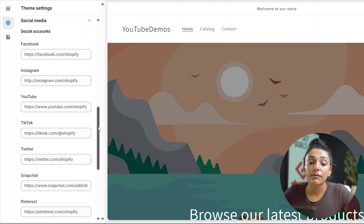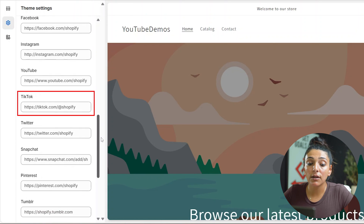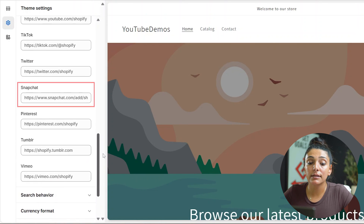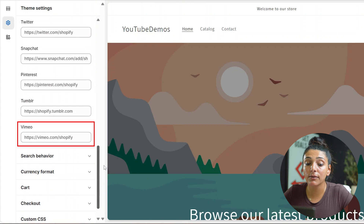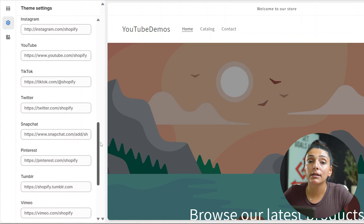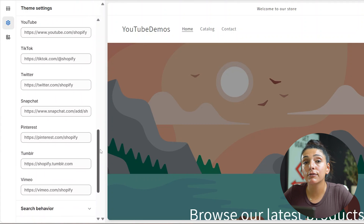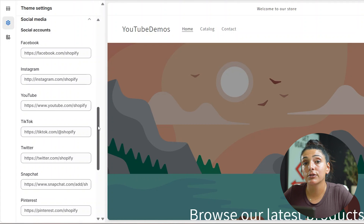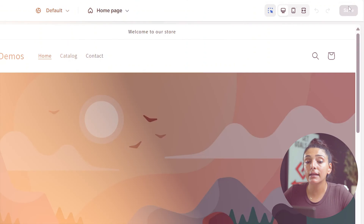You can add everything from Facebook, Instagram, YouTube, TikTok, Twitter, Snapchat, Pinterest, Tumblr, and Vimeo. This truly helps bring your audience over to your social platforms and gain a following there as well. Once you've edited these, go ahead and click save.